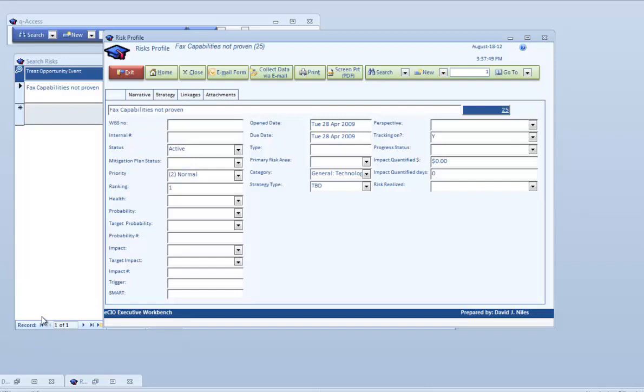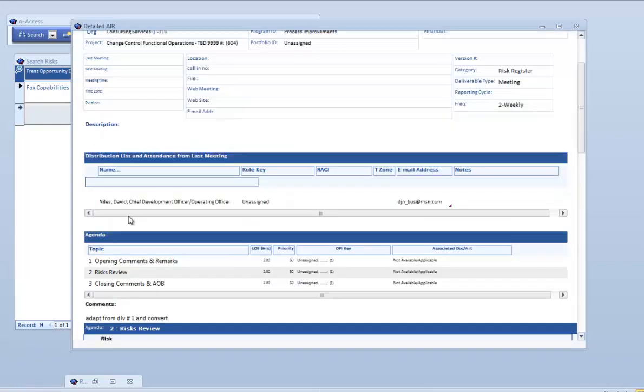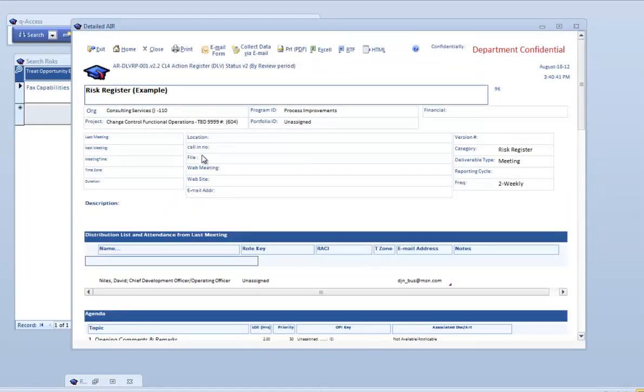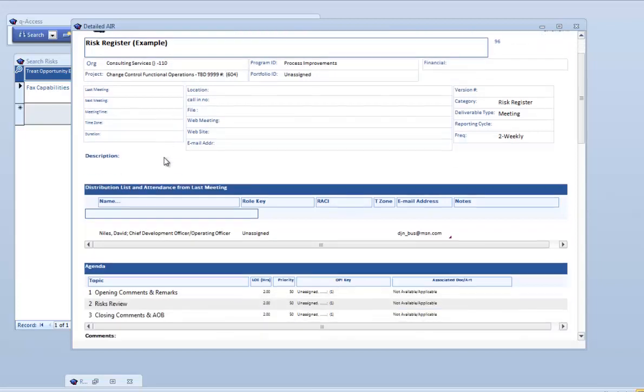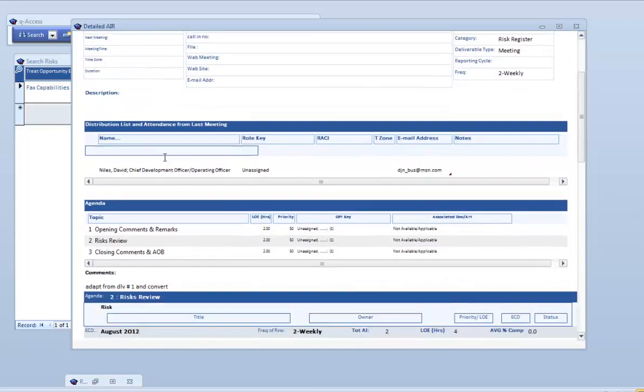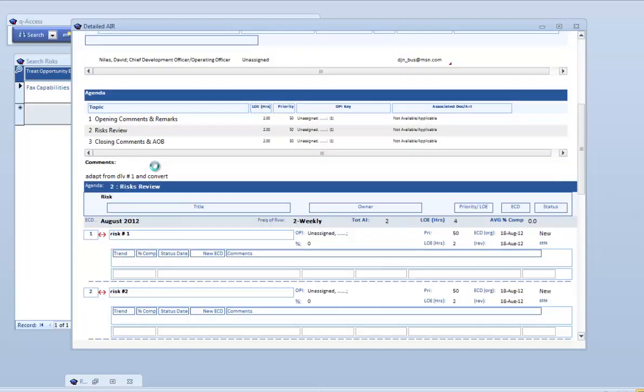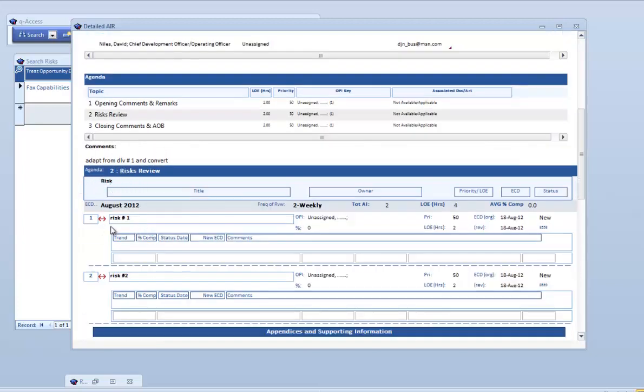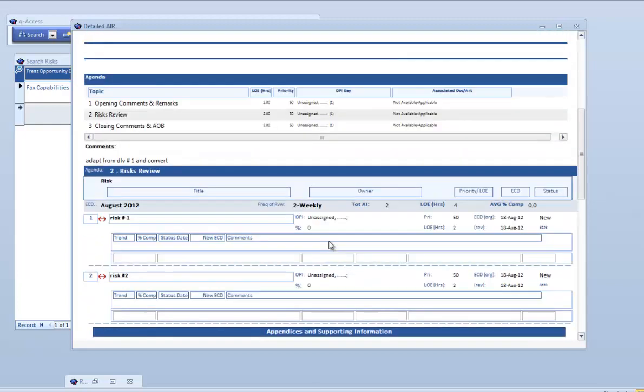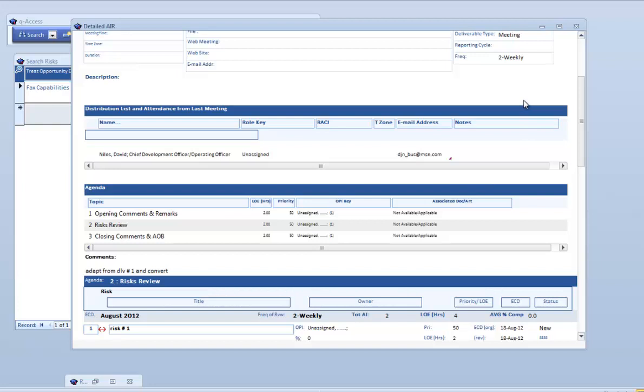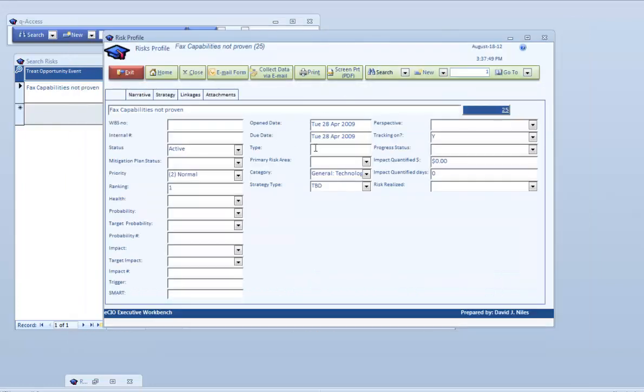There's a separate video on how we do status reports coming out, but just to illustrate, here is a more detailed action item register. We could have our normal status report, and this is tracking specific risks, what the details are, the status, who might own it, any estimated completion dates. It's another more simplistic way of doing it. You don't get into the mitigation, you're just getting into what we need to do to tackle that particular risk.